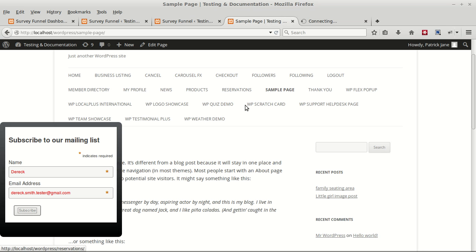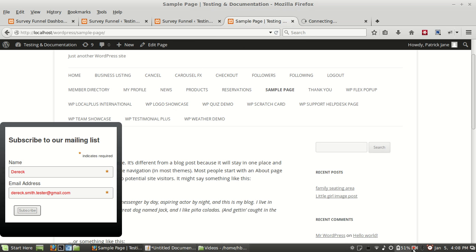So that's it for a Survey Funnel quick step guide. Thank you.